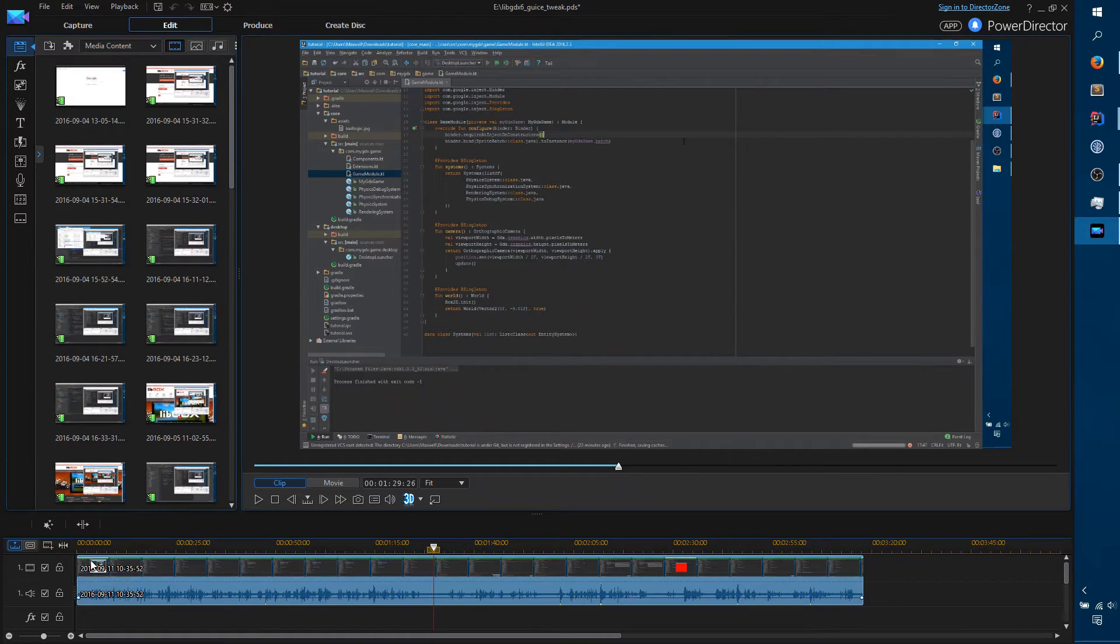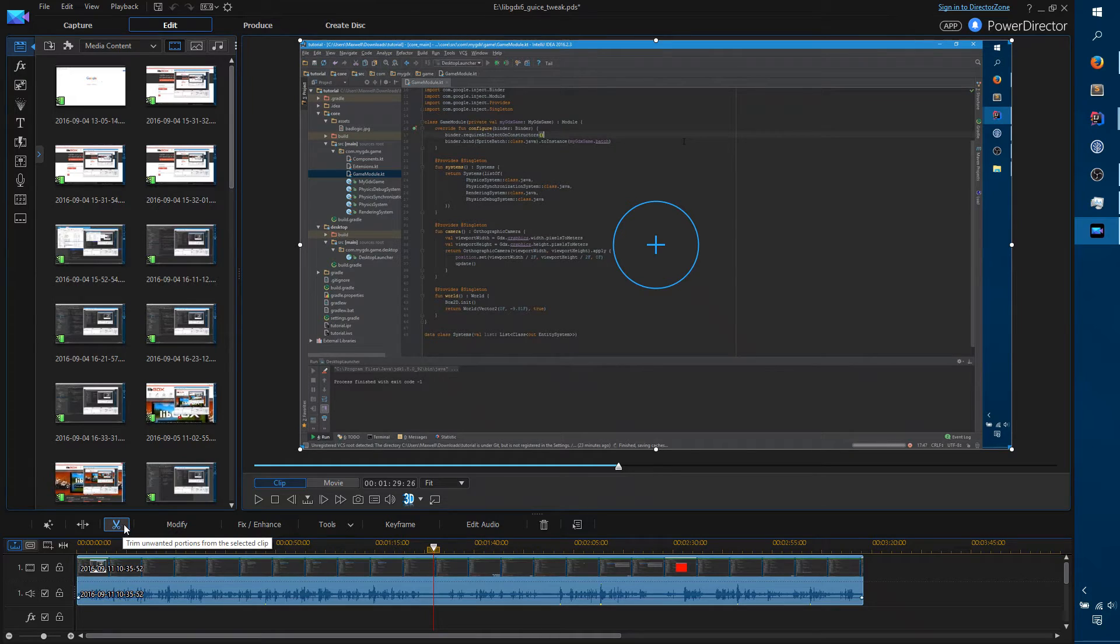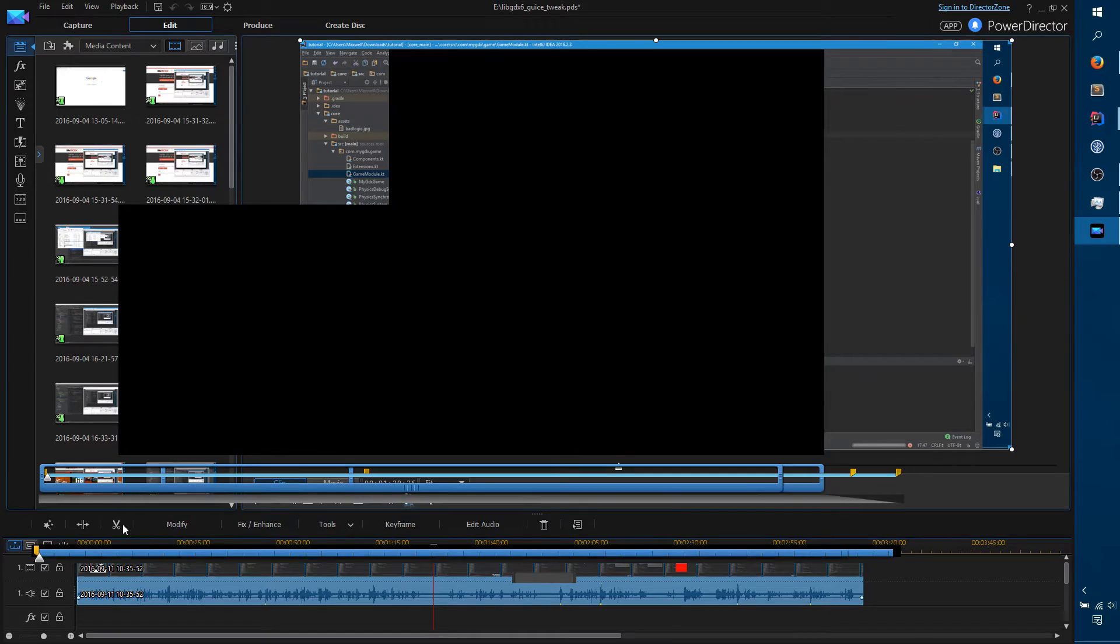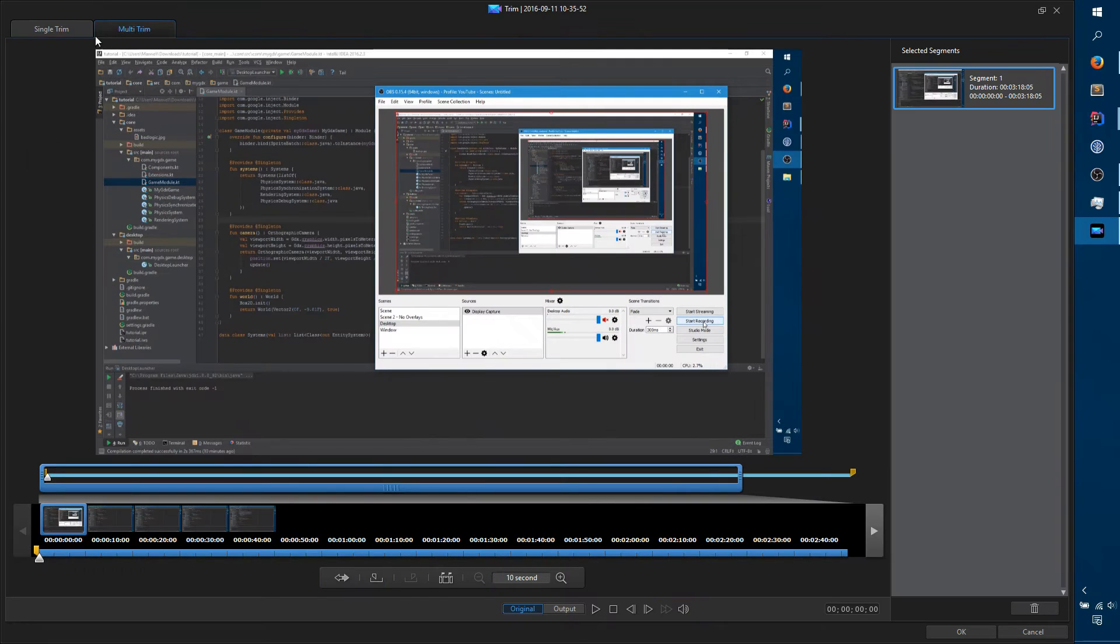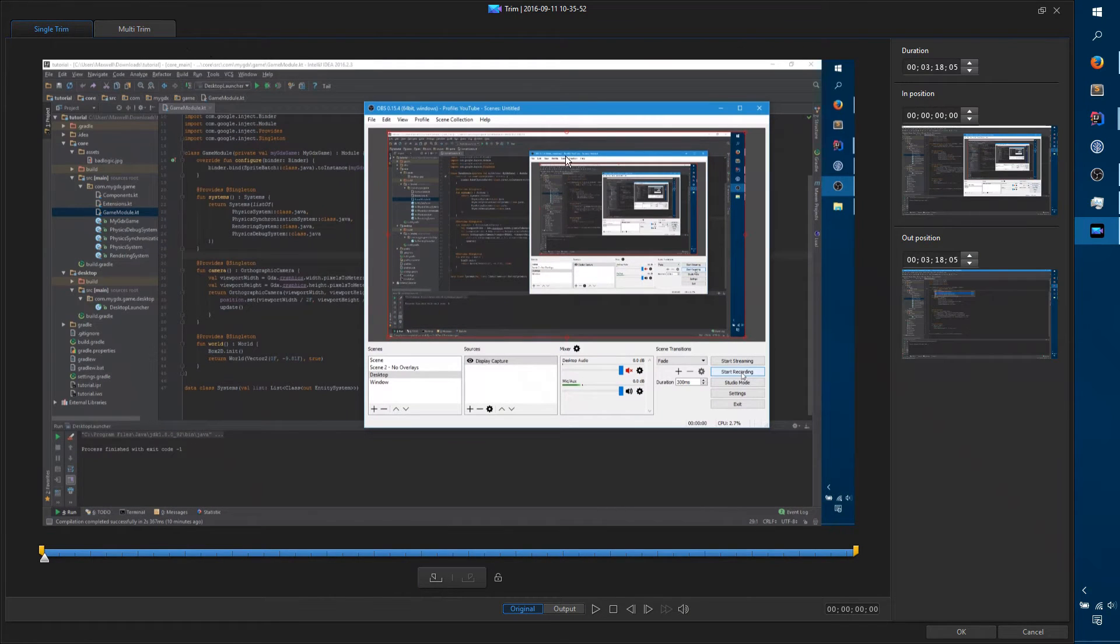When you click on a video, you get this Trim Unwanted Portions from Selected Clip button. When you click on that, you get Single Trim and Multi Trim options.